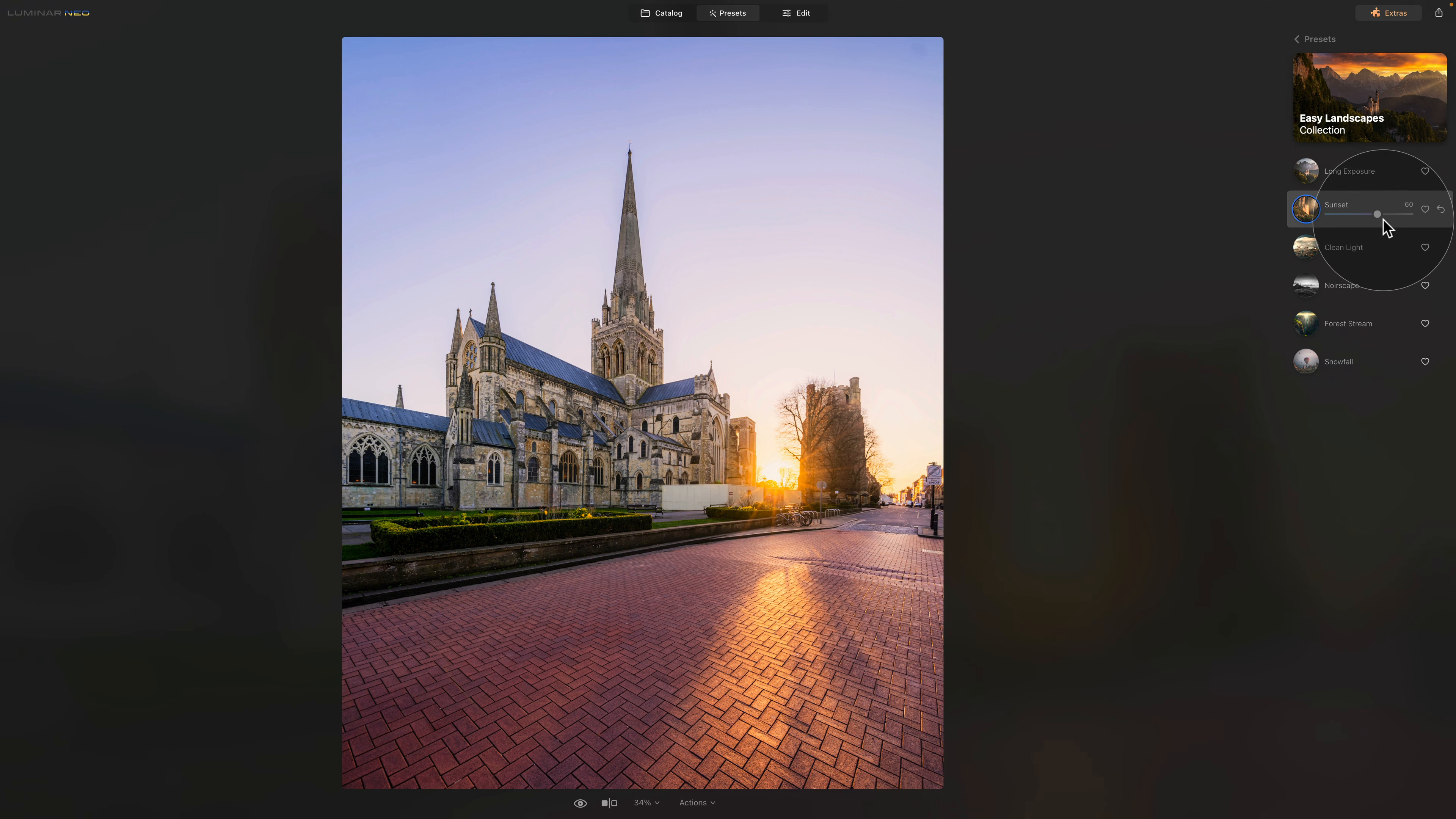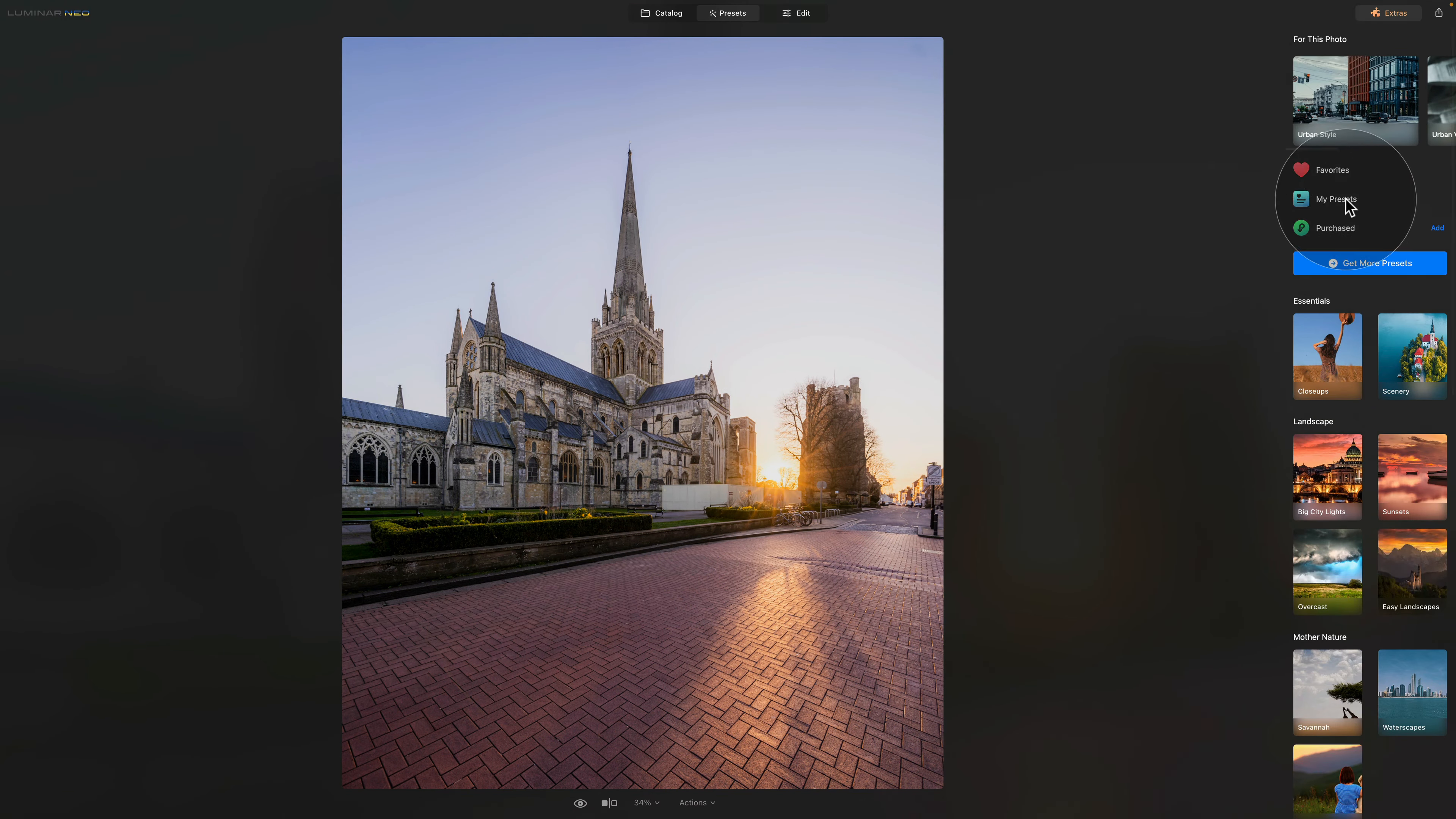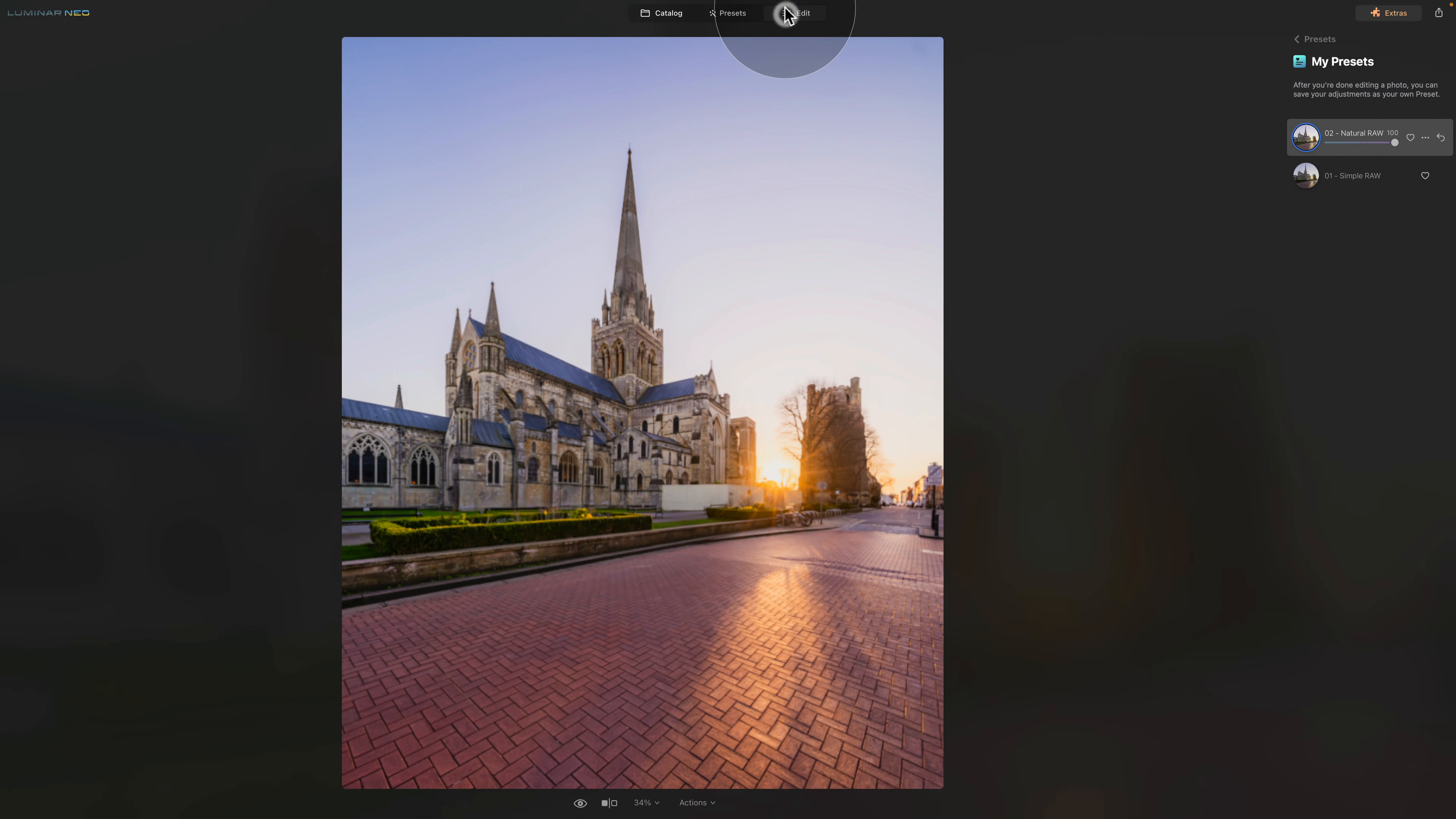Of course, now you could take the image and move it into edit module and continue from there. However, I want to show you more stuff, so for the time being, let's reset this preset and come back to the menu. Here we're going to go into my presets and select my natural raw preset, which will take care of developing the image. Once we finish here, we can go into the edit module.